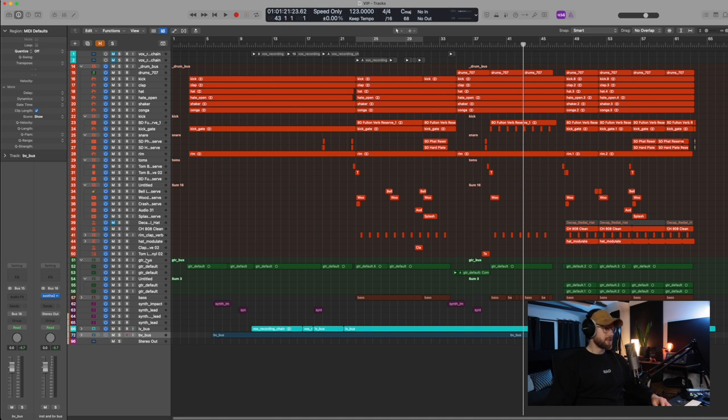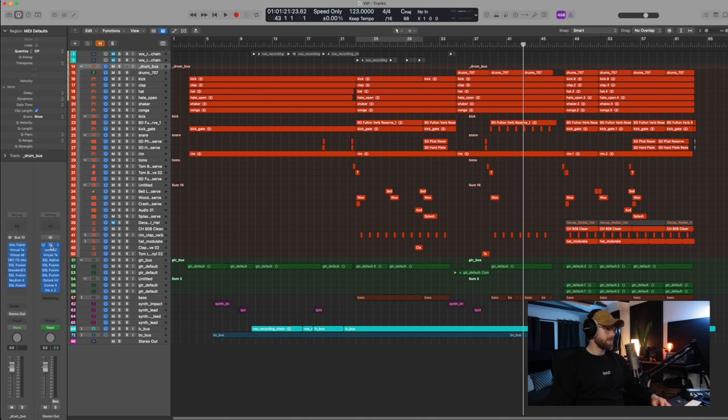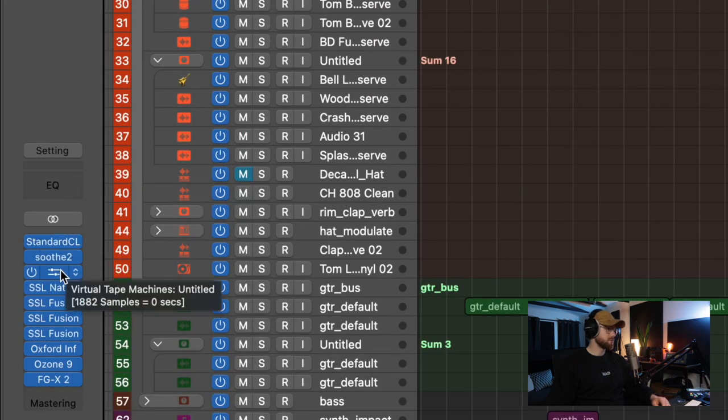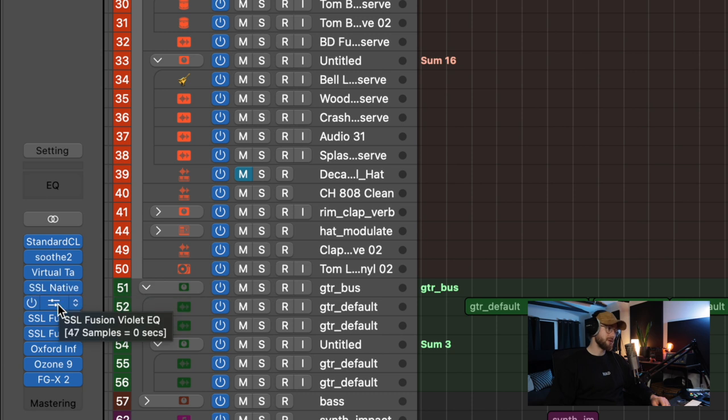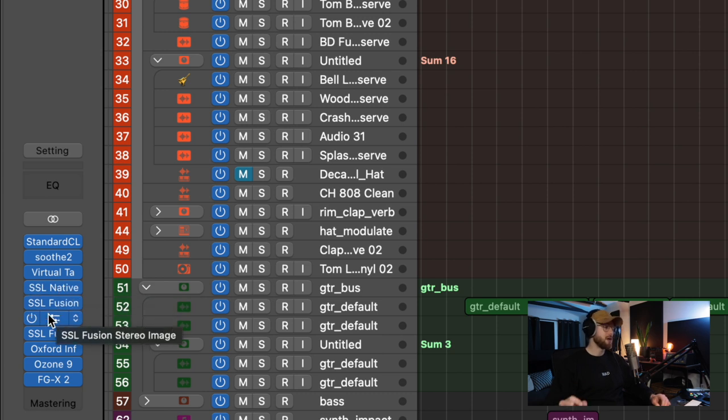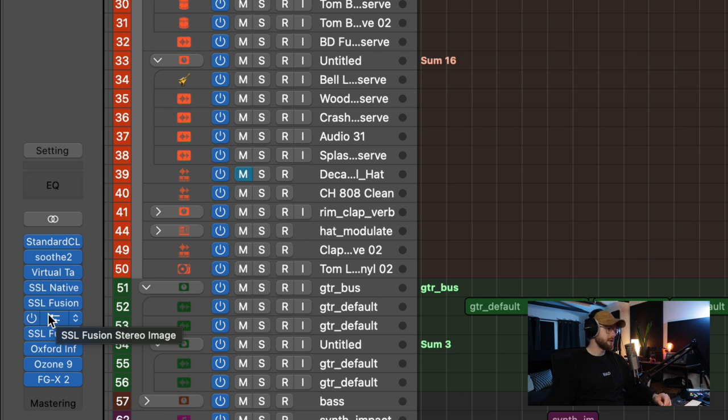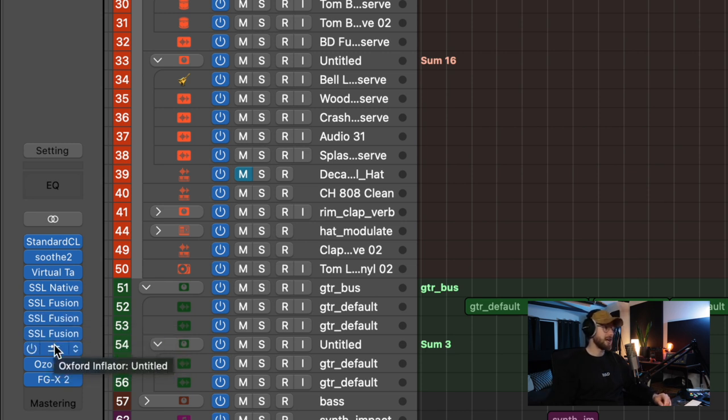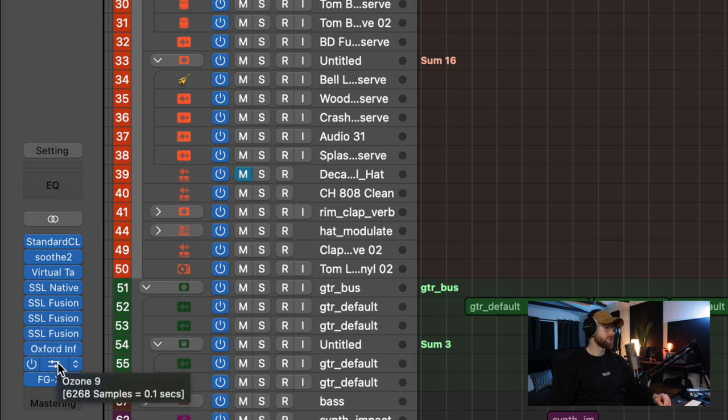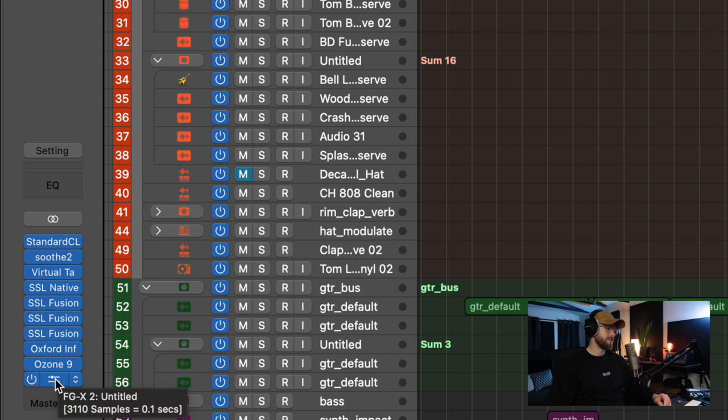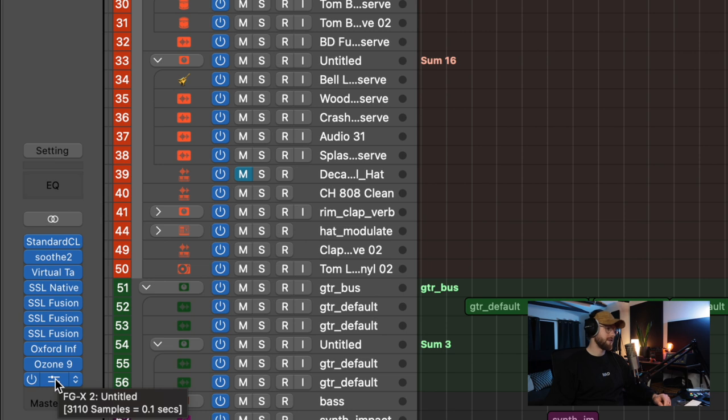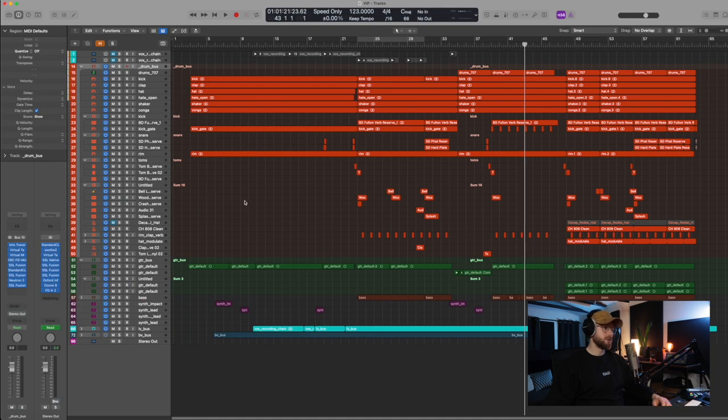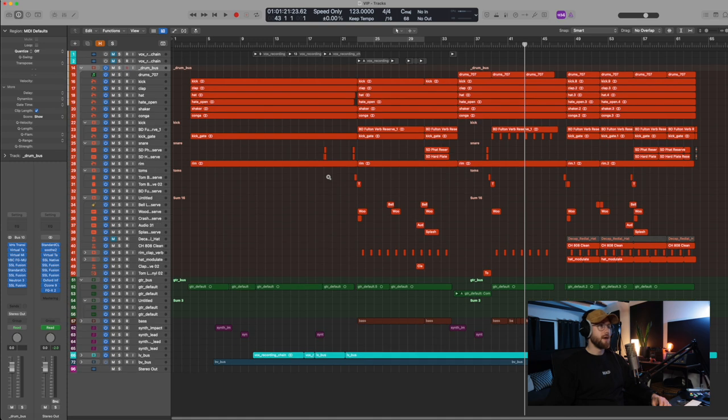But we then got this song. On my master chain, because I master in session as well, I'll just quickly jump over that. We've got some clipping. We've got some soothe. We've got some tape machines. We've got a bus compressor. We've got some fusion violet EQ, which is lovely. Add some top end. We're just widening the stereo image a little bit. We're putting a little hi-fi compressor on it just to tame the highs. Oxford inflator, goated plugin, Ozone 9, and then finishing off with FGX2, which just really brings it up to volume. So that's the song VIP.